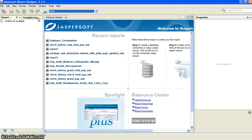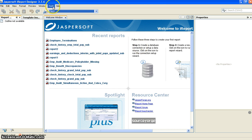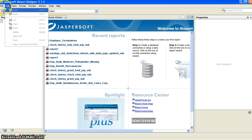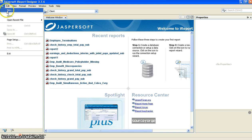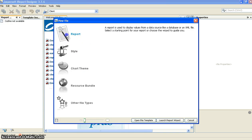To upgrade to the latest version, our client would have to pay JasperSoft. That's why we are using the older tool. It's very easy to understand. File, Edit — these are common to every tool. To start a new report, go to File > New iReport.